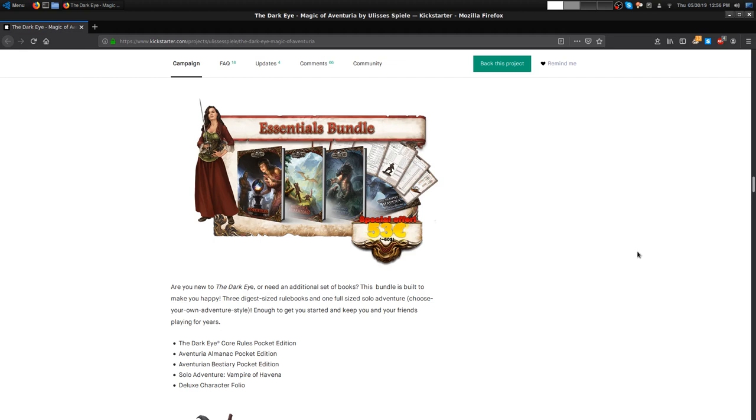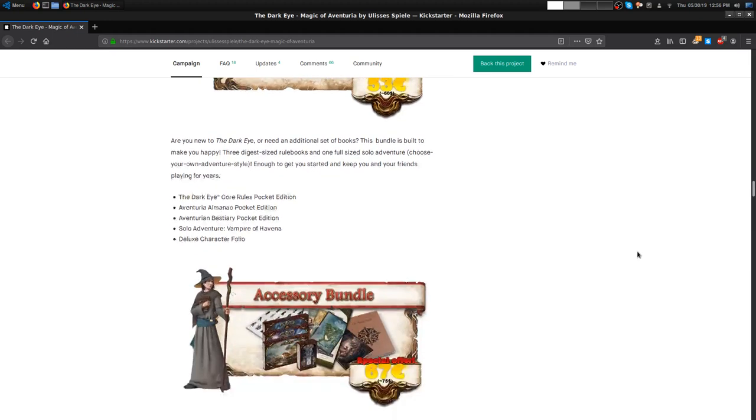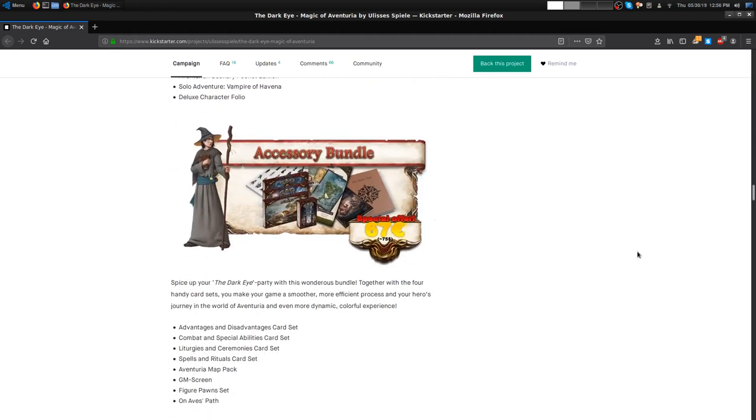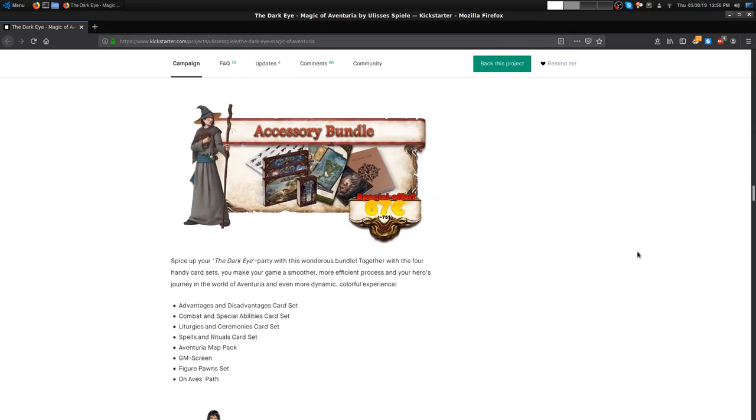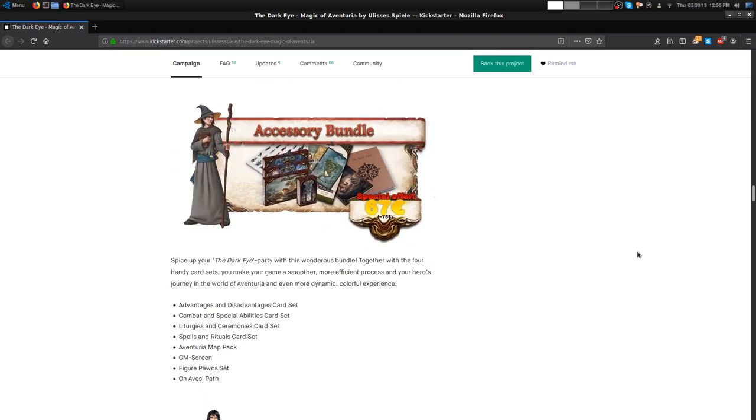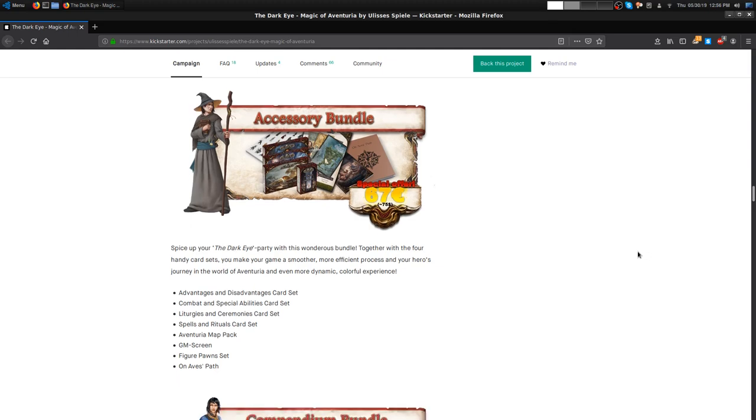At 60 we have the Essentials Bundle where you got core rules pocket edition, Aventuria Almanac pocket edition, Bestiary pocket edition, The Vampire of Havena adventure from the previous Kickstarter, and deluxe character folio. Then Accessories, where you get advantages and disadvantages card set, combat and special ability card set, liturgies and ceremonies card set, spells and rituals card, Aventuria map pack, GM screen, figure pawn set, and On Avery's Path.